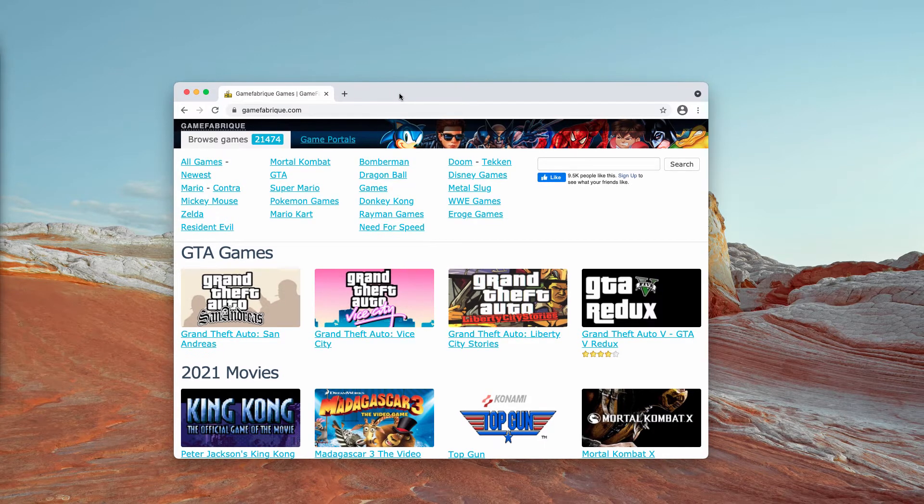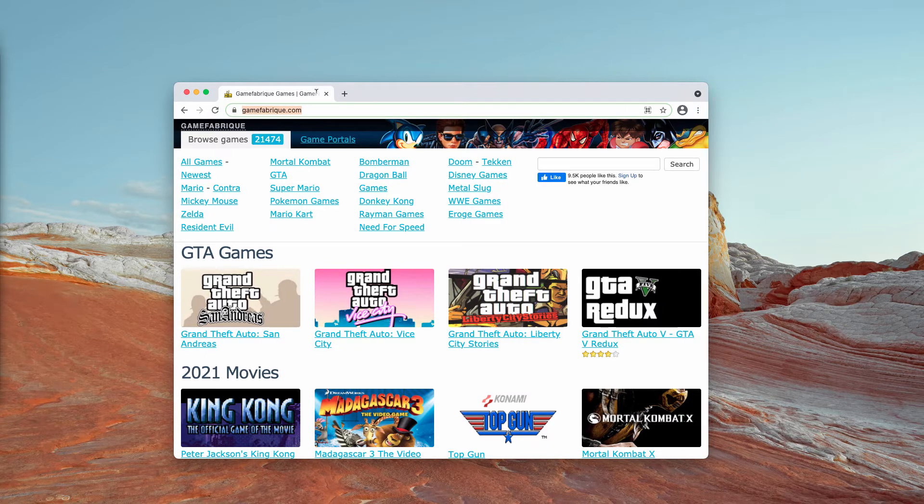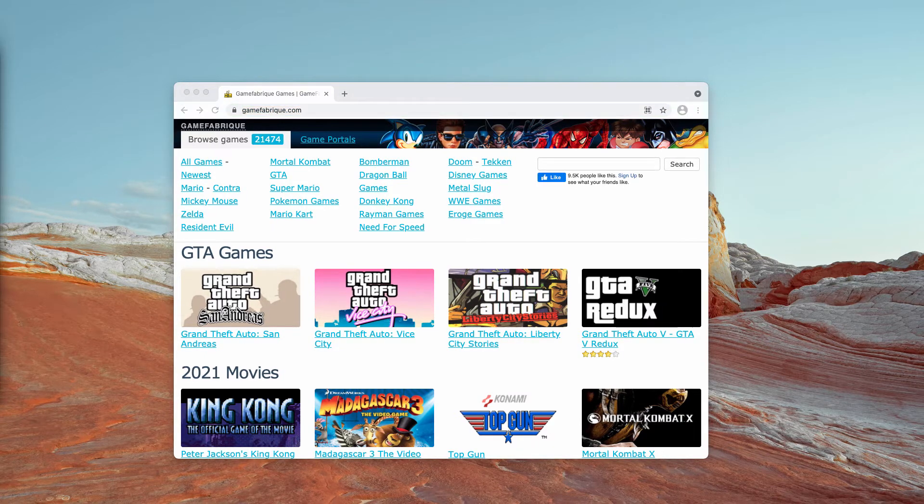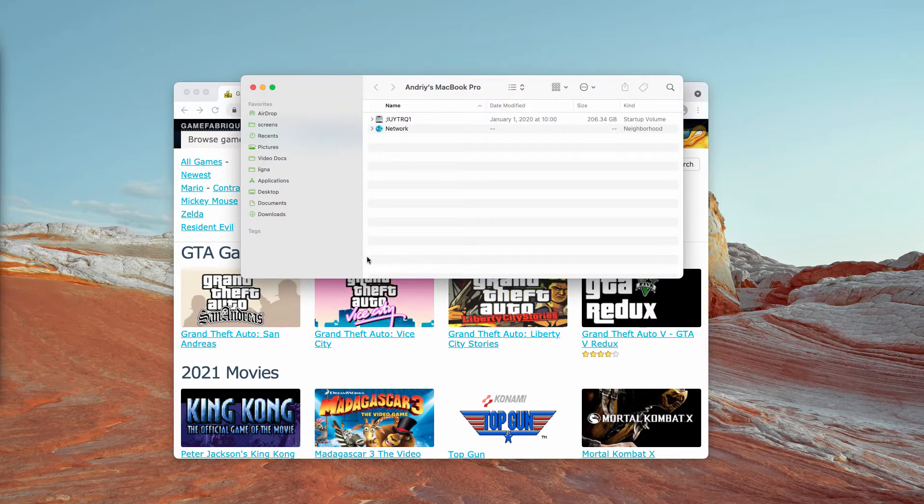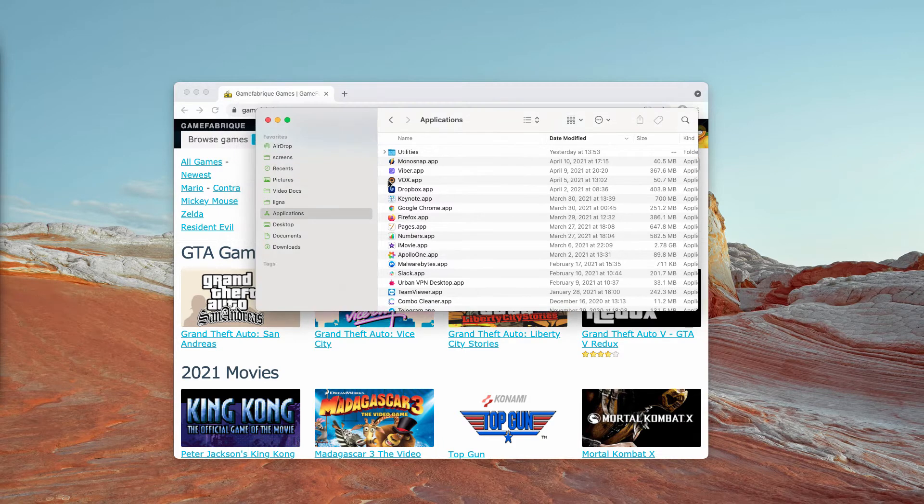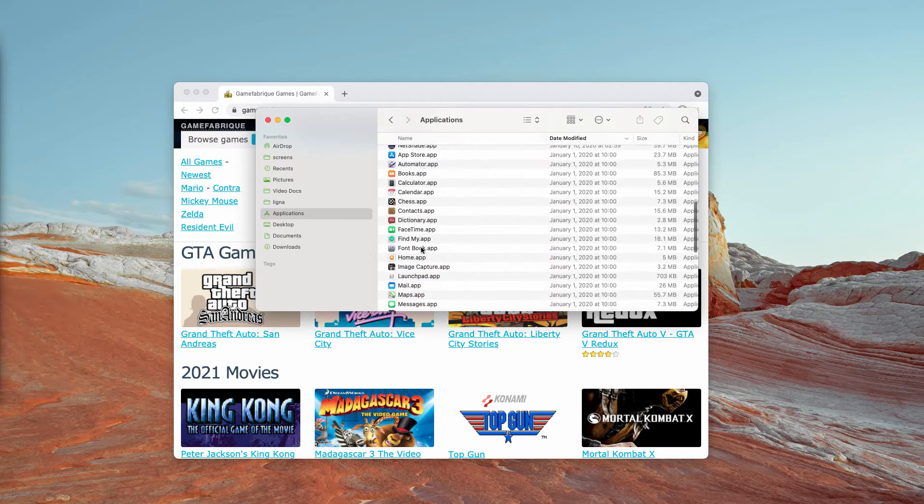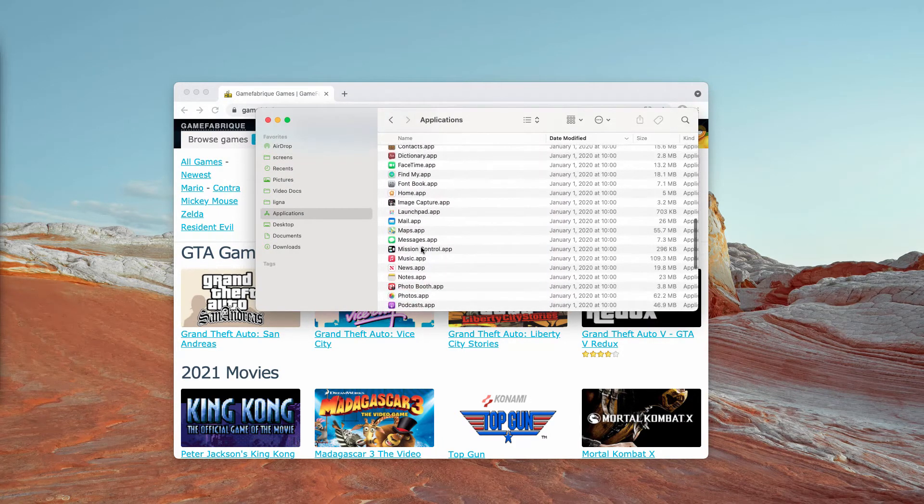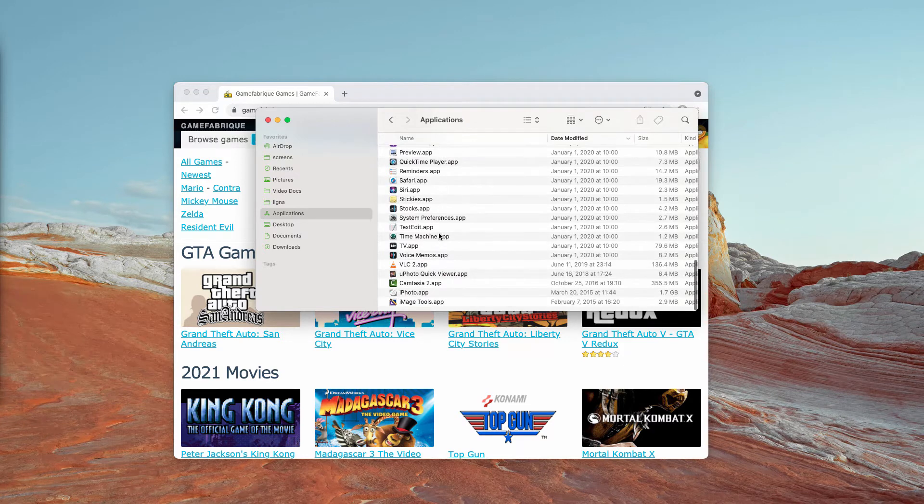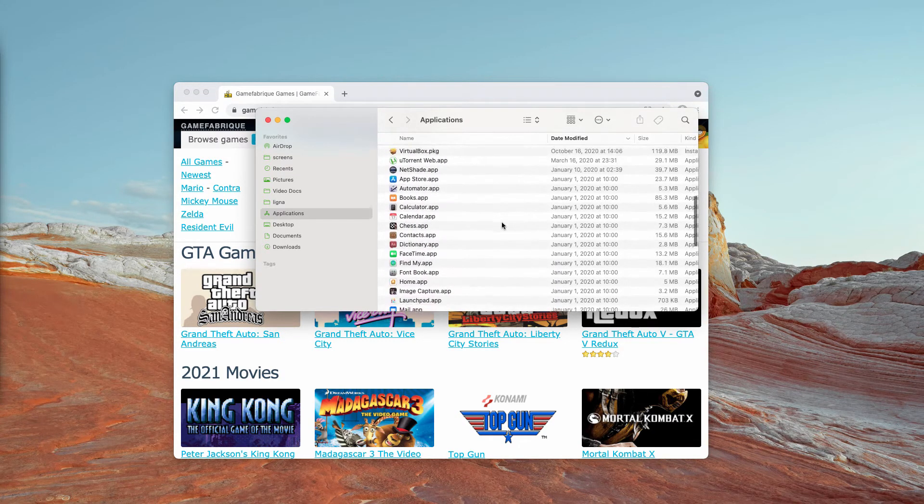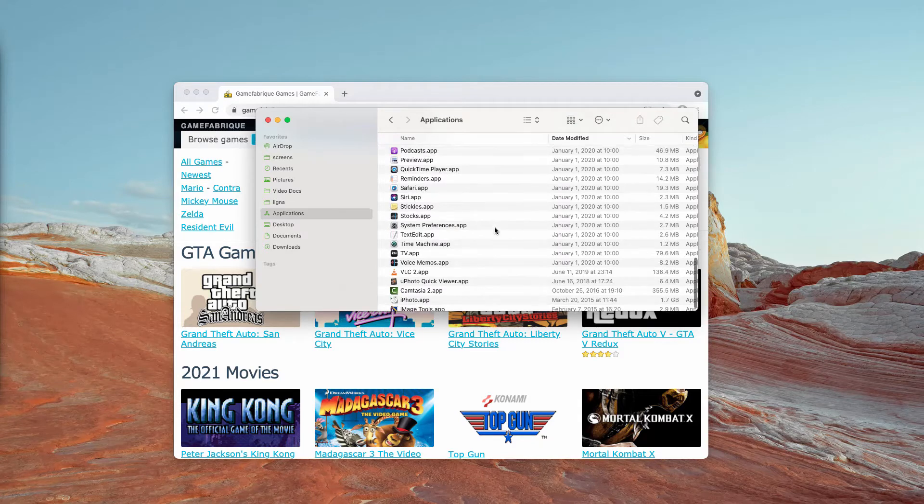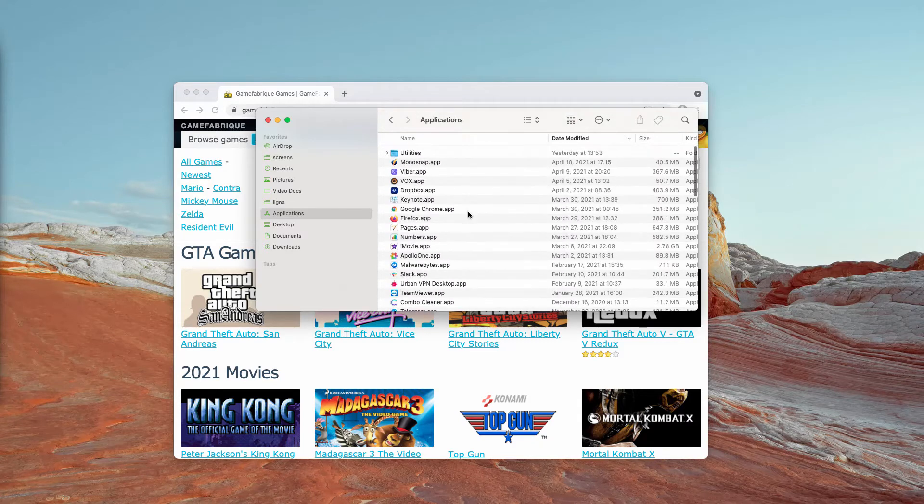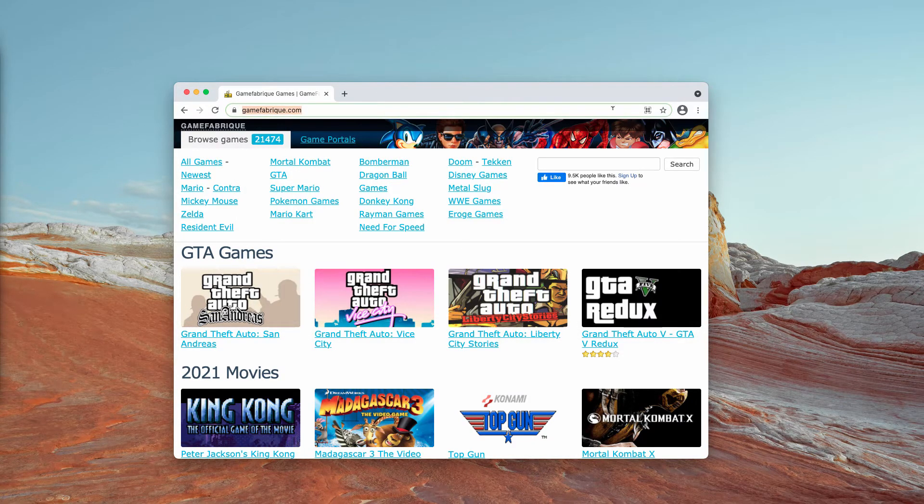Some people have been dealing with this resource and somehow they could have installed certain adware or potentially unwanted software. First thing you should do is to carefully research your currently available applications. It could be that the adware or some potentially unwanted program is openly revealed in the list. If you see something suspicious in this list, right-click on it and move it to the trash.